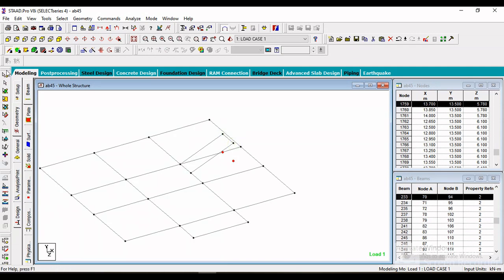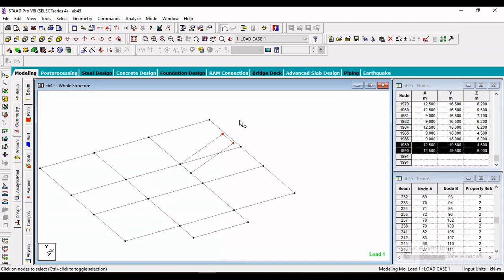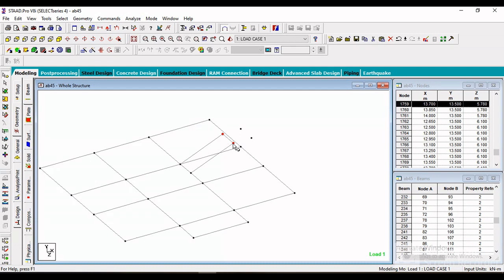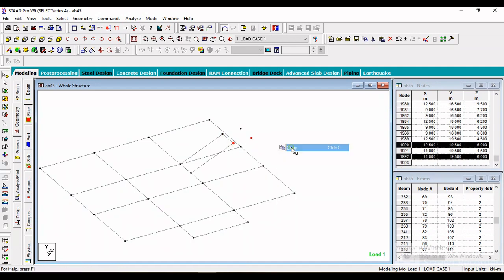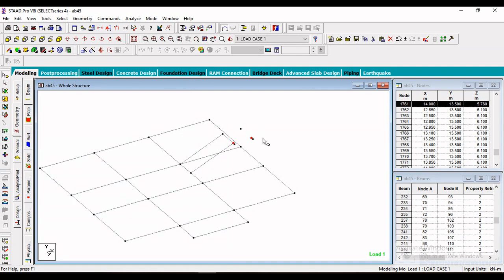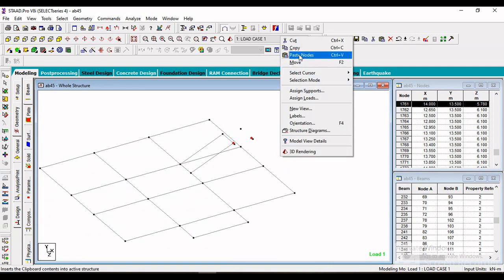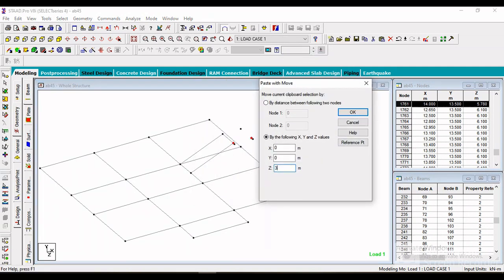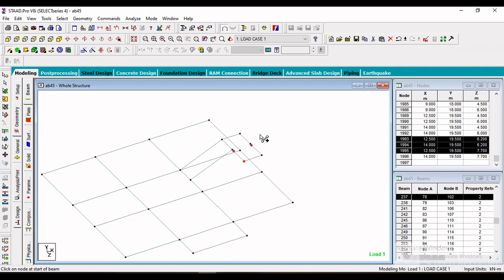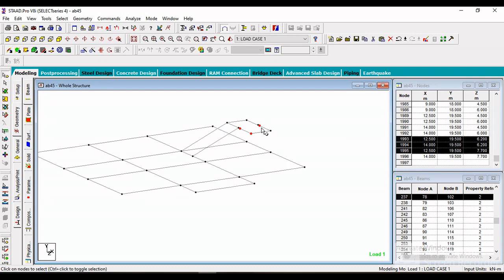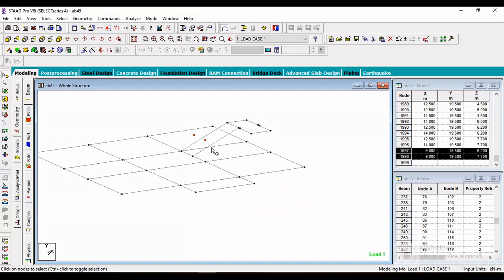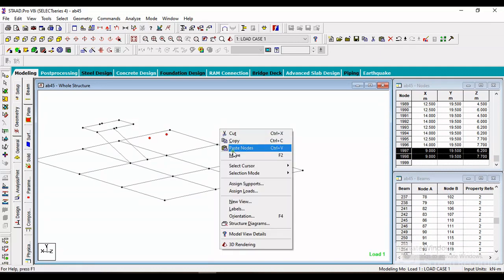Then we have to create the landing. Copy these two nodes with Ctrl+C then Ctrl+V. Specify the value of X as 1.5 meters as per the width of the landing. Then select these two nodes and paste along the Z axis, specifying the value of Z. Similarly we have to create this part — click Ctrl+C then Ctrl+V and specify the value. After that, select these two nodes and paste along the Y axis — the value of Y is 1.5 meters.